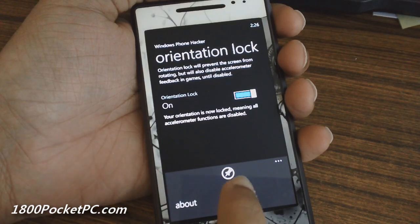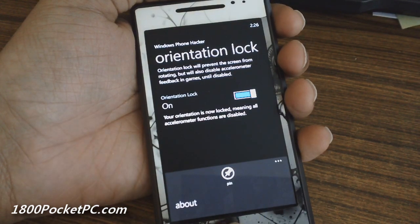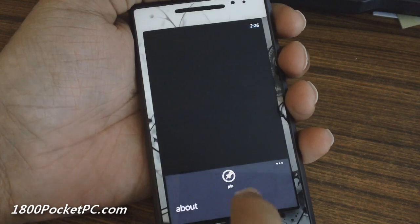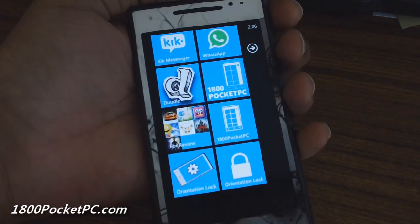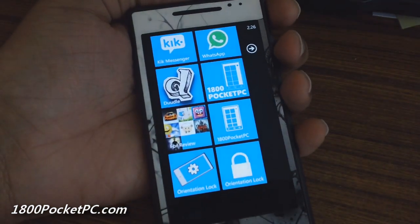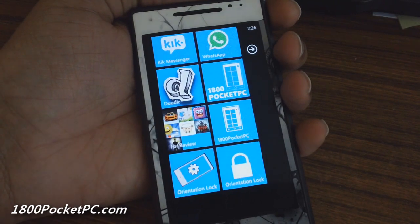So with a new update, you're able to pin a live tile to your home screen. So as you can see, you've got a tile here that will show you the state of the Orientation Lock.